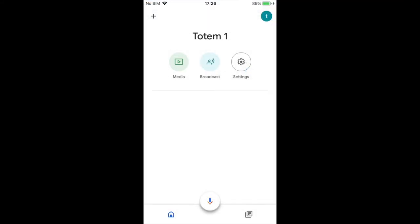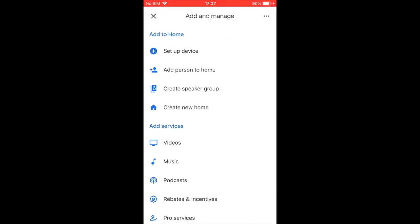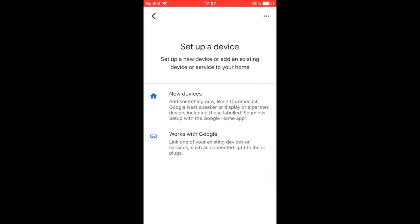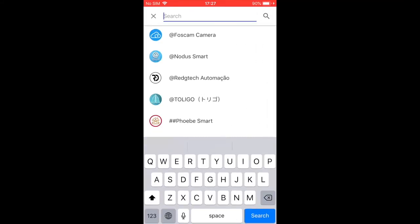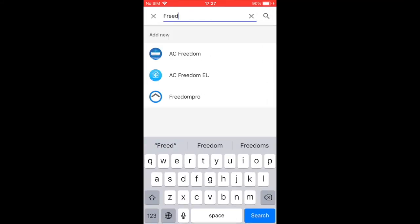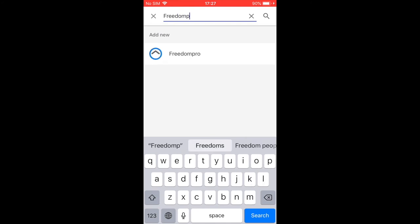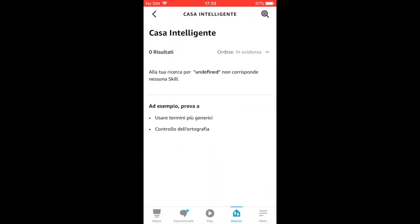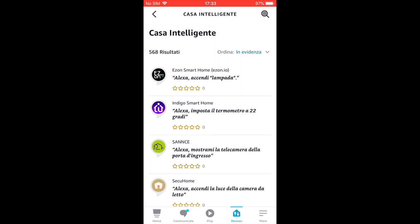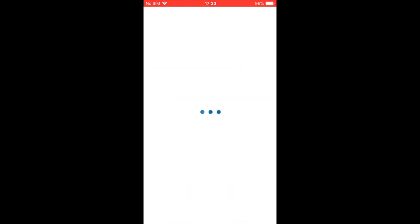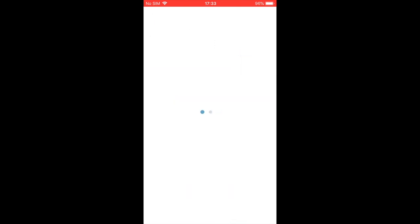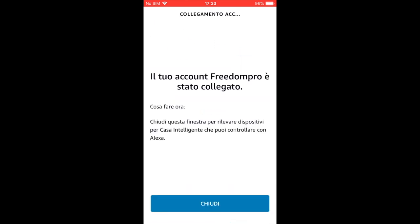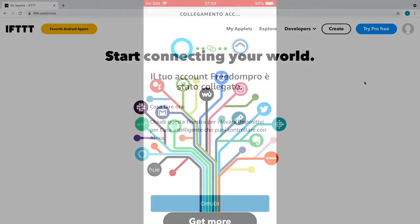At this point, all you need to do is open the Google Home app and search for the FreedomPro service or the Amazon Alexa app and search for the FreedomPro skill. Proceed with the access to the FreedomPro Cloud and wait a few moments for the devices to be made available on the app used.